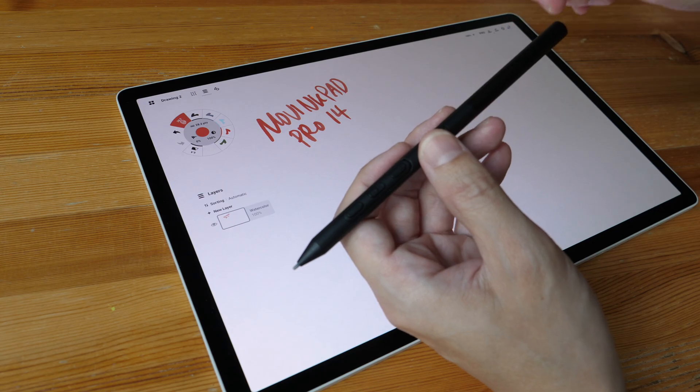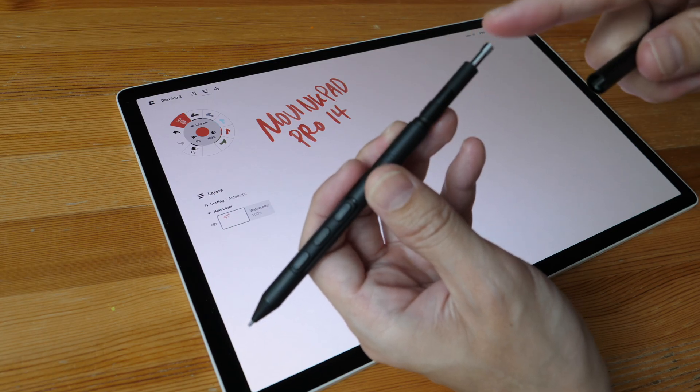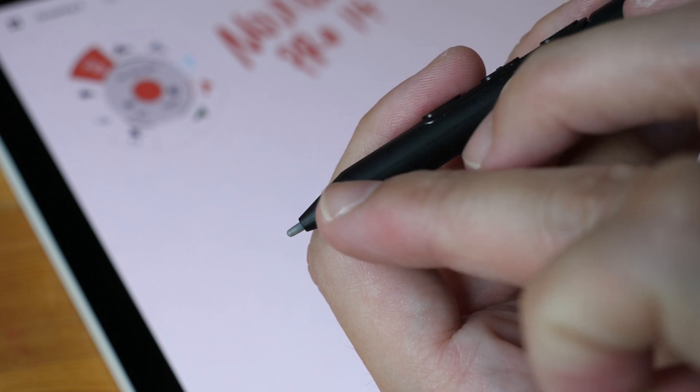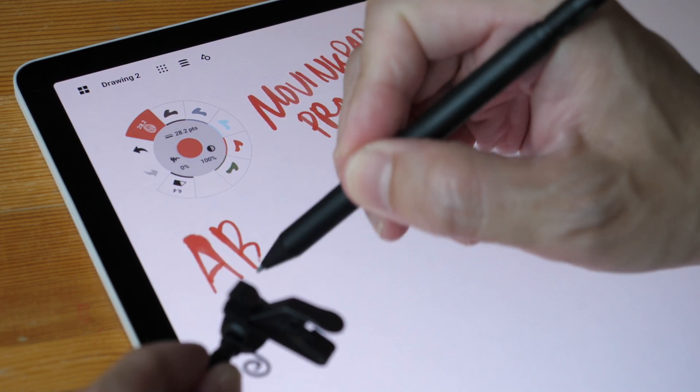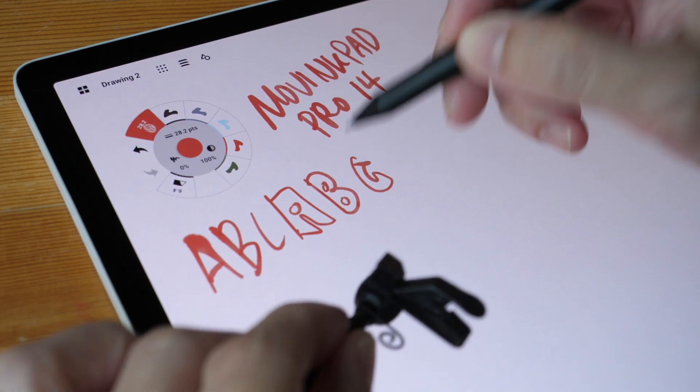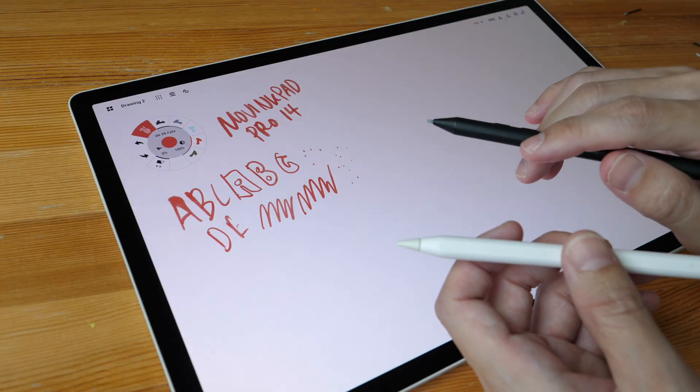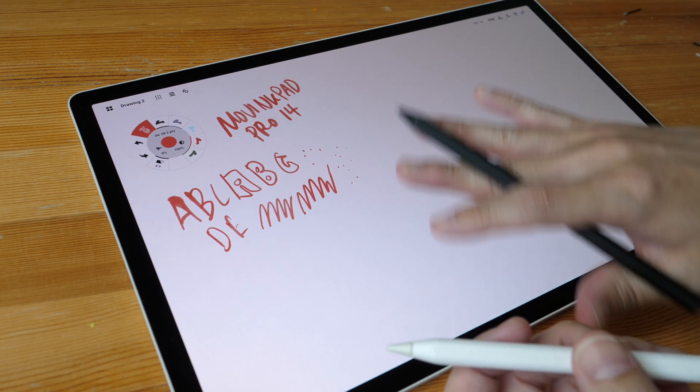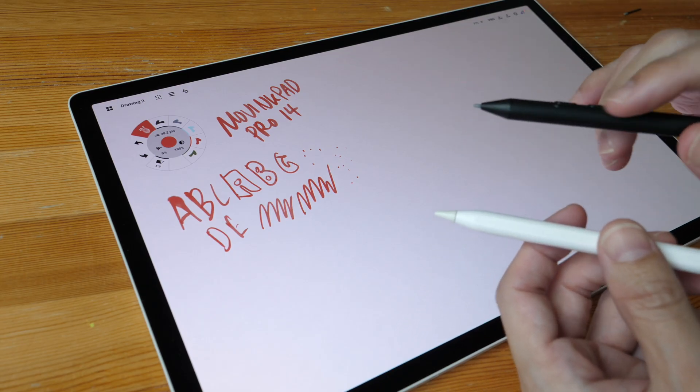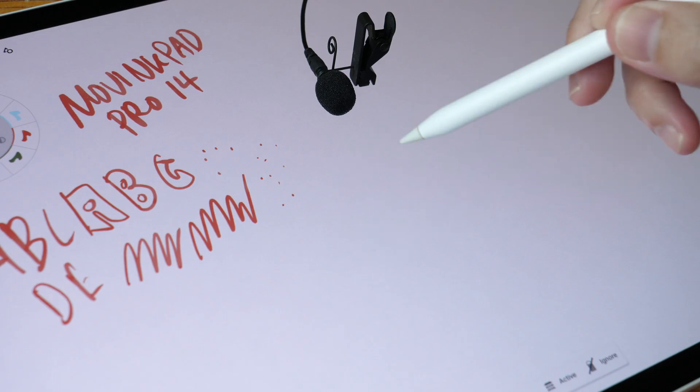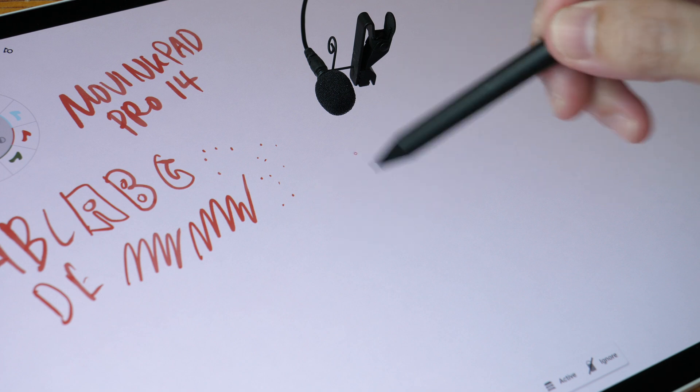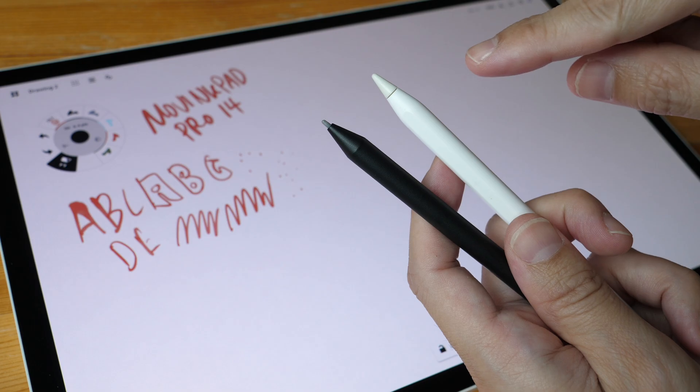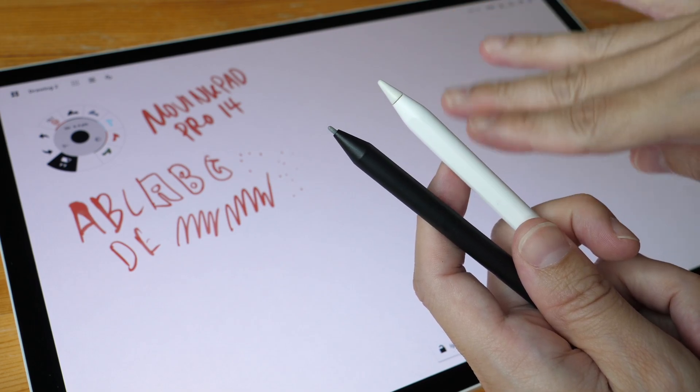Now let's look at the Moving Pad Pro 14. I will test all three different pen nibs that are provided. I'll start with the default pen nib, which is the gray one with the black stem. From what I can feel and hear, it seems like there is slightly more texture on the Wacom's matte glass surface. Now I'm going to use these two pens on the Wacom tablet. You can clearly hear the extra texture with the Wacom pen on the Wacom display.